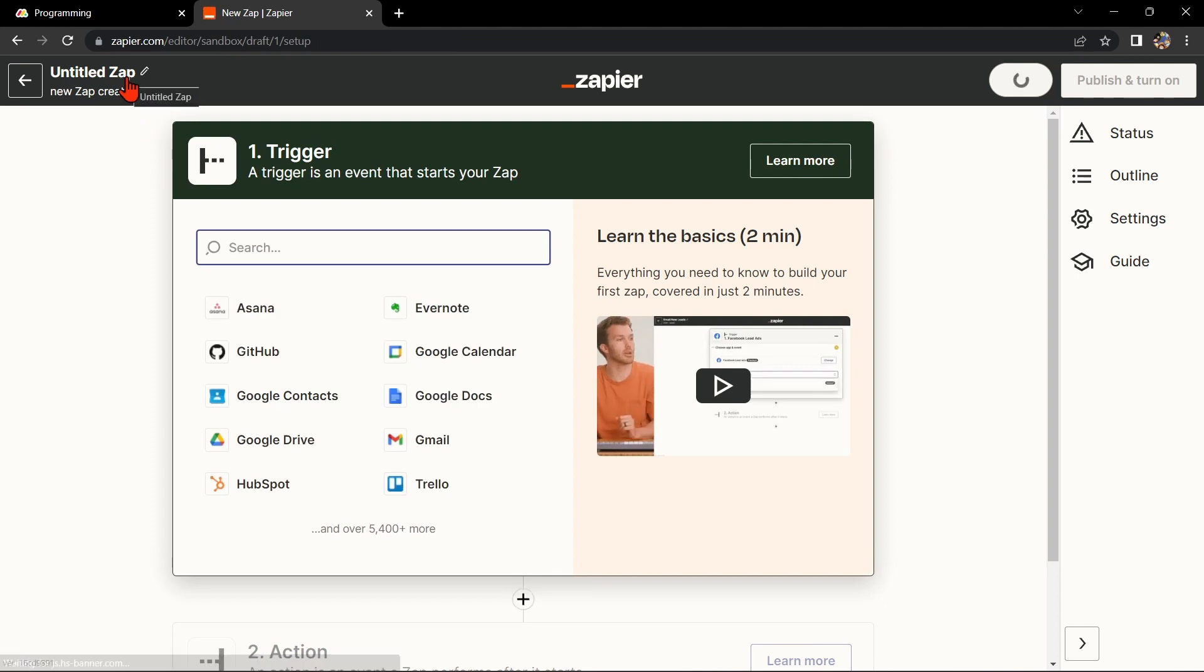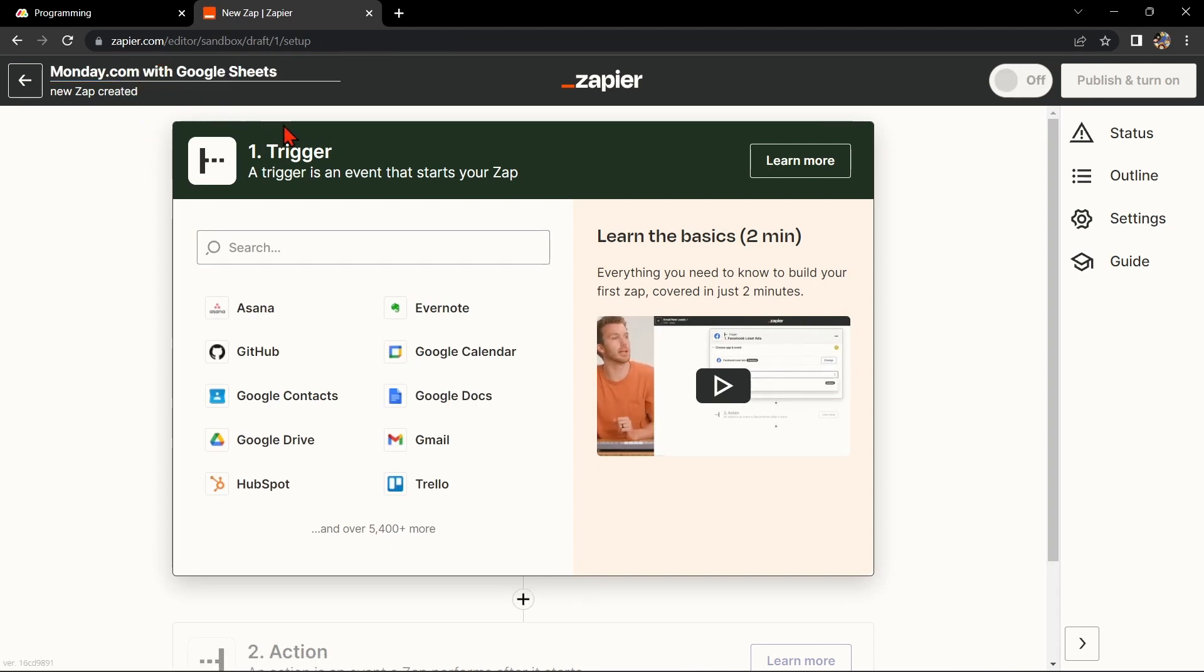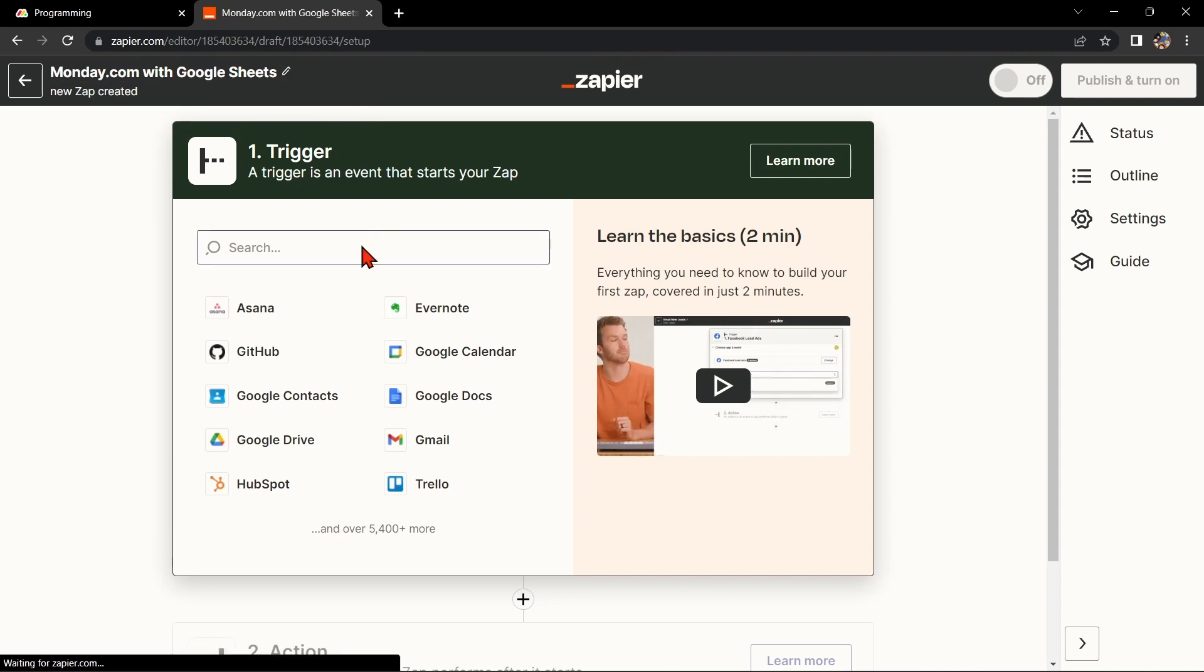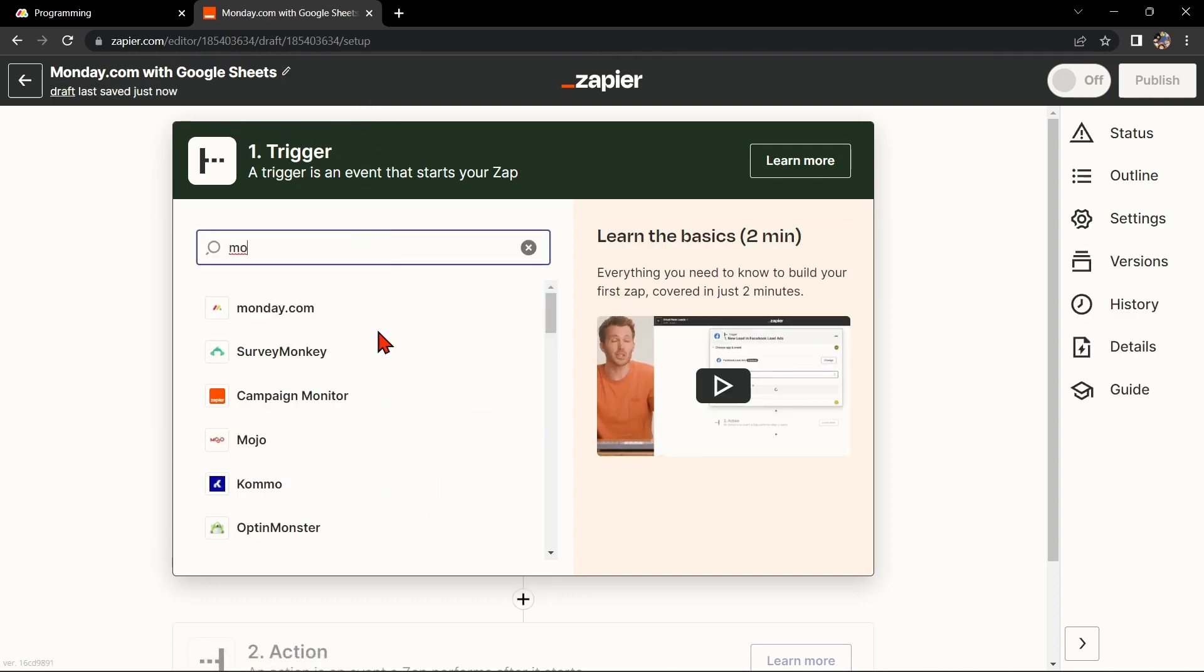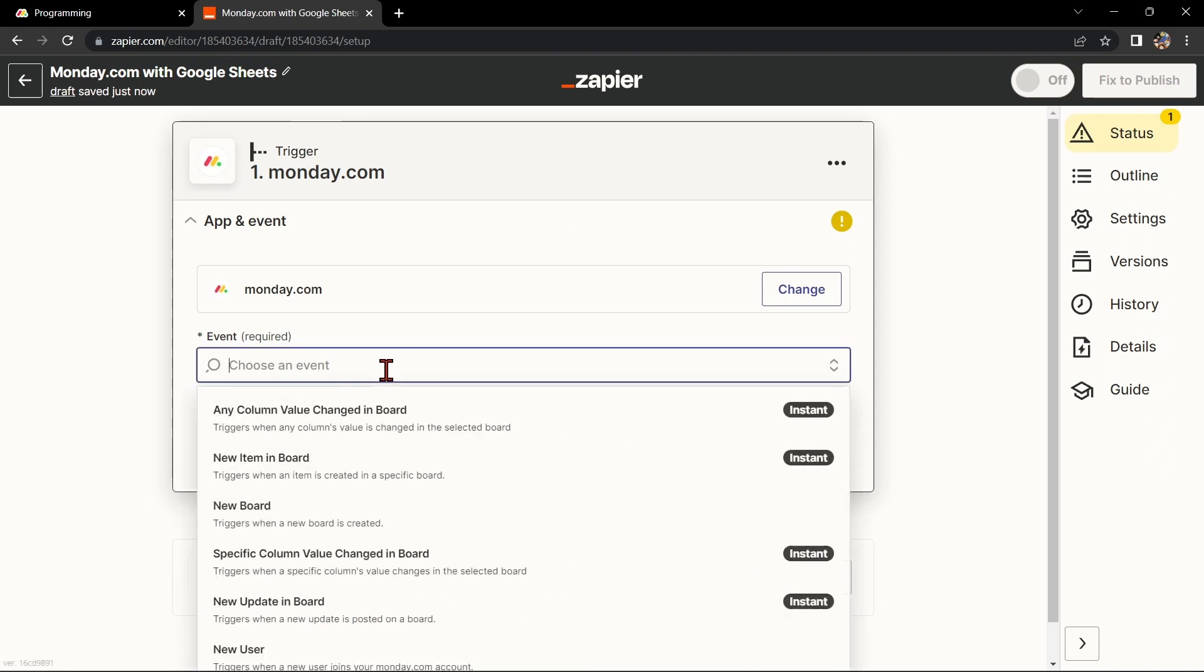Here, first change the name of the Zap. I'll name it Monday.com with Google Sheets. Next, search for Monday.com as your trigger app and select the trigger that you want to use.